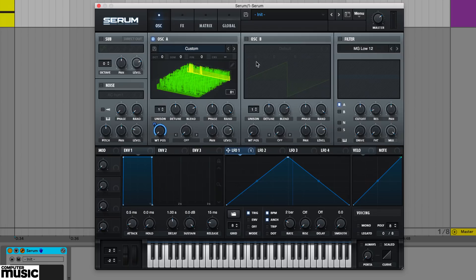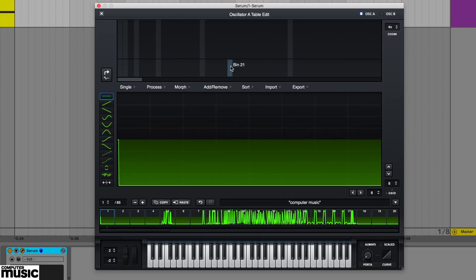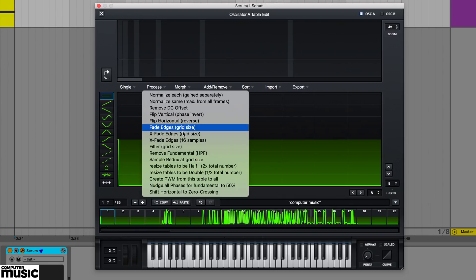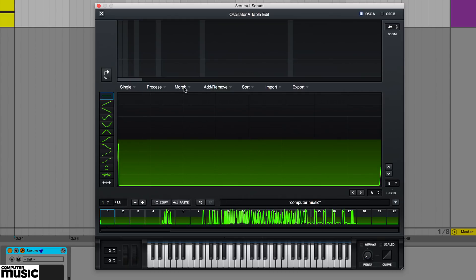If you want to tame this digital harshness, you can dive into the wavetable editor's menu options and smoothen out timbre.